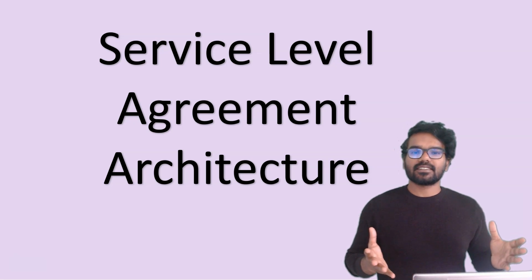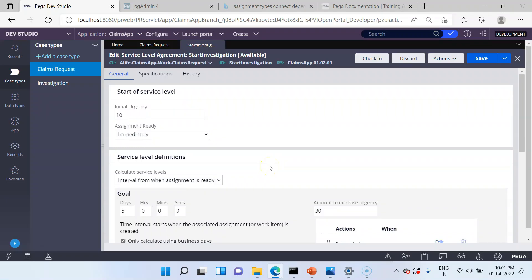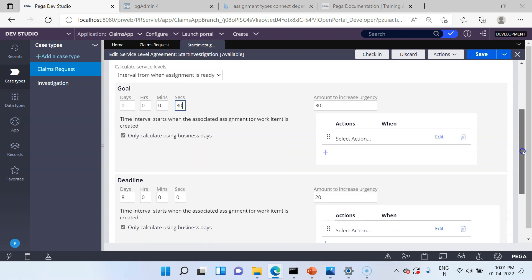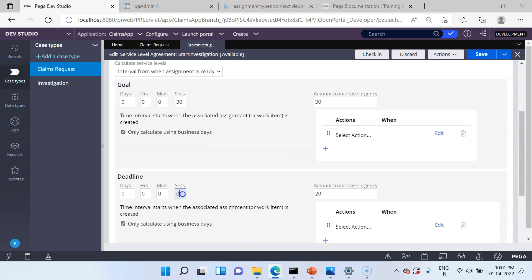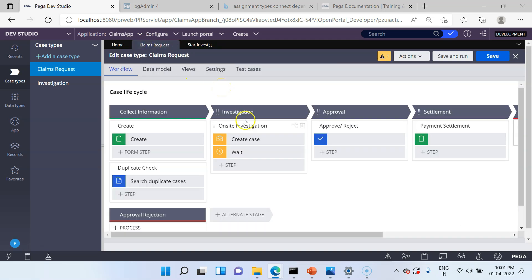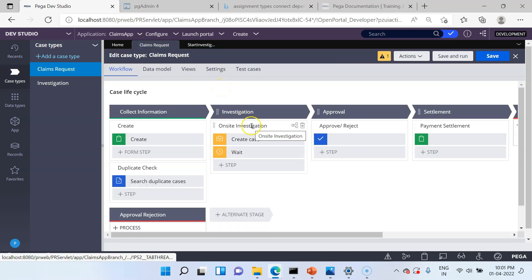Let's get started. For the sake of this tutorial, I am going to update the goal and deadline to just 30 seconds so that we can easily see the output of this SLA rule. I'll set the deadline to also 30 seconds, and then save and check in this rule. Now let's get back to the claim request case and use this SLA rule in the onsite investigation process.